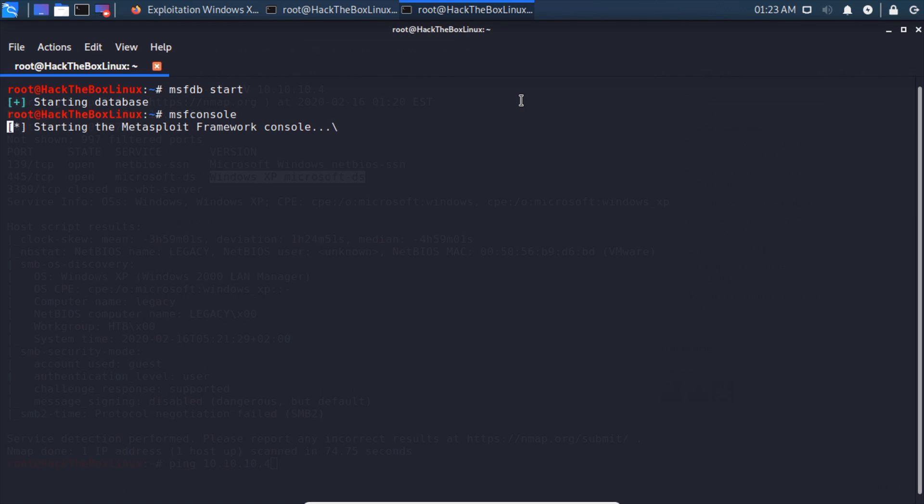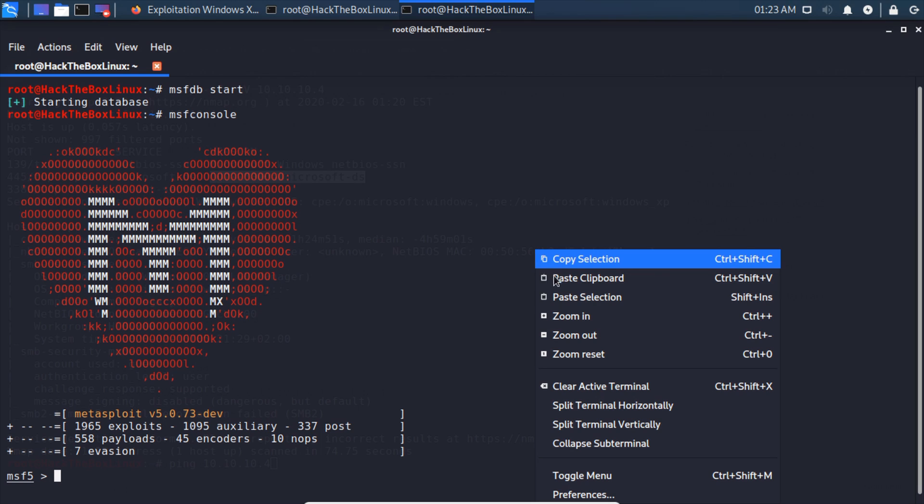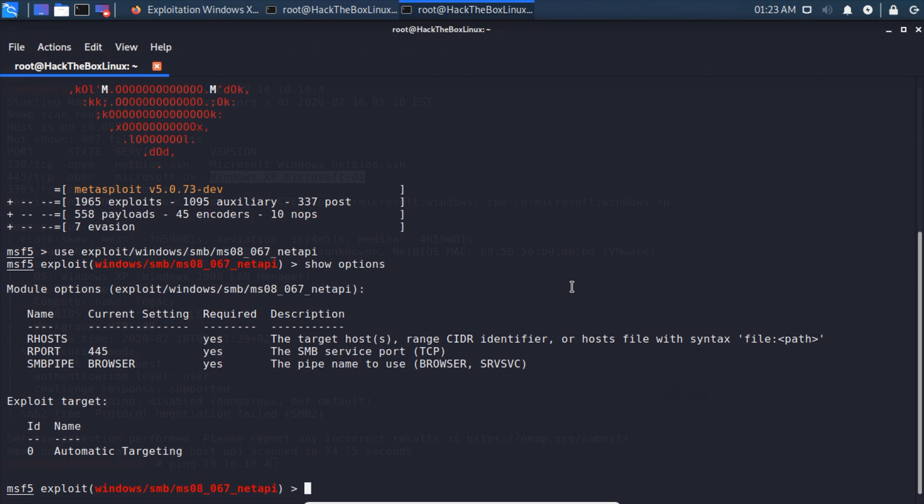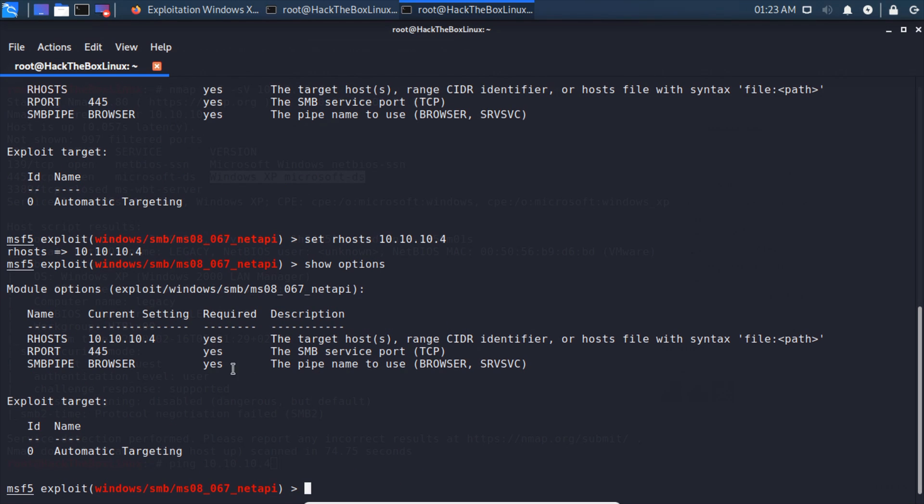That looks like it should work. It was targeting the exact same service as we were seeing. We'll just right-click and paste from clipboard. Show options, and we need to set the RHOST to 10.10.10.4. Show options again, and we have that set to automatic targeting.